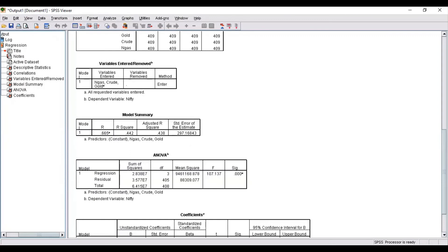Another important output is the R-square value. For this dataset, R-square is 0.442, indicating that approximately 44% of the variation in the dependent variable nifty is explained by the price of gold, price of natural gas, and price of crude oil. You can also look at the adjusted R-square and the standard error of estimate. I hope you liked the video — please click the subscribe button, thanks for watching, and have a good day.